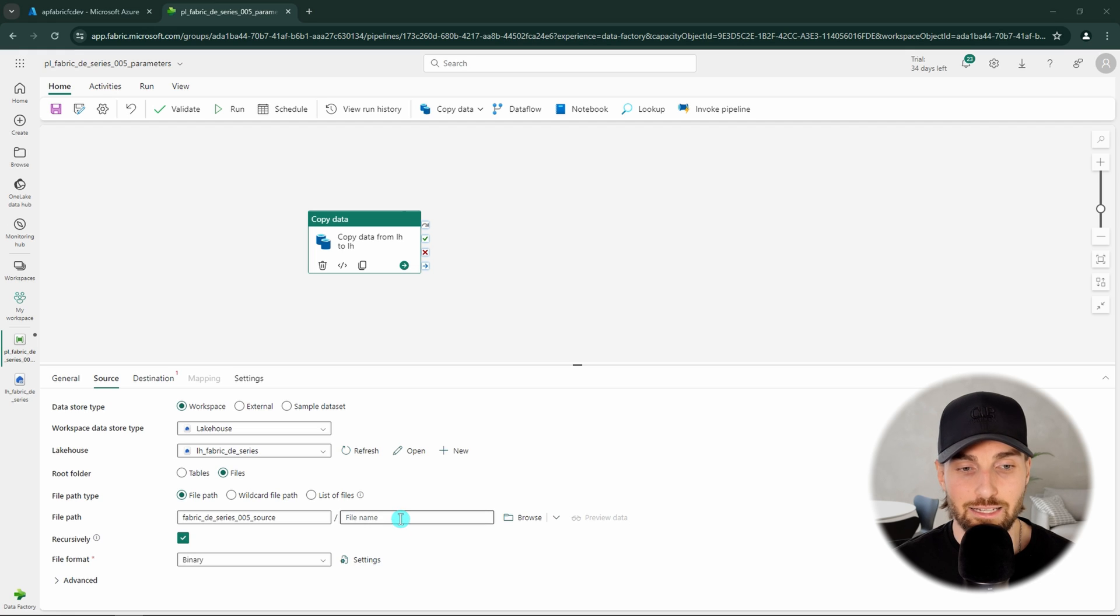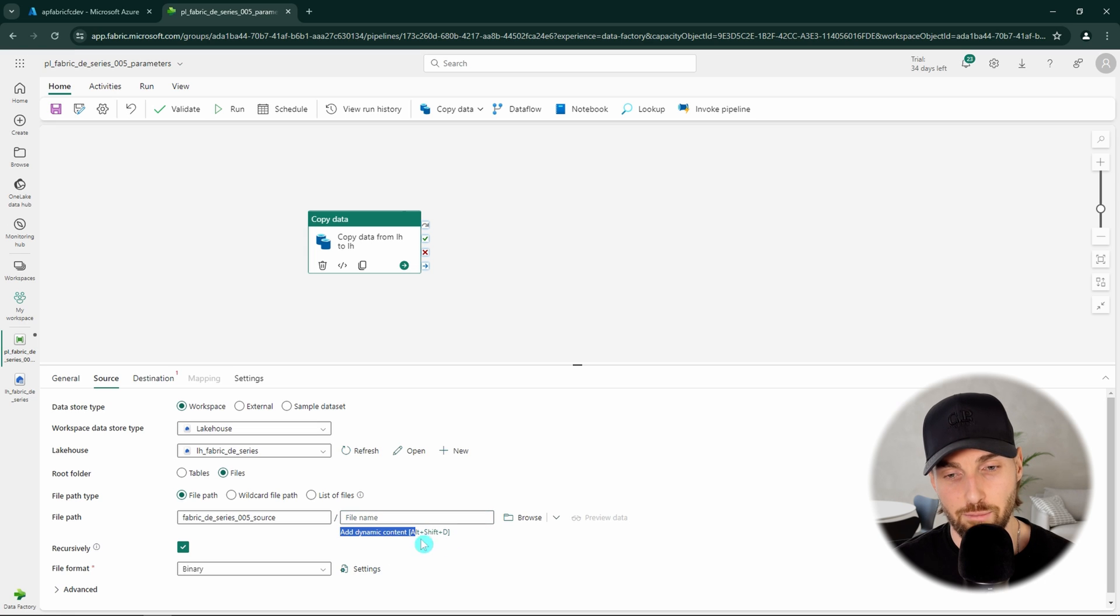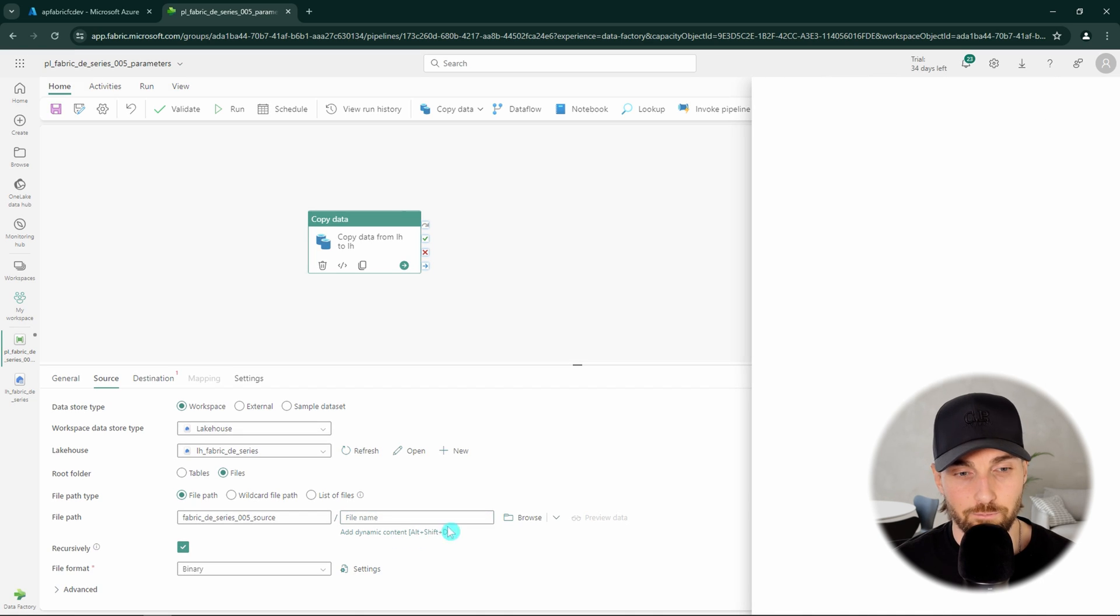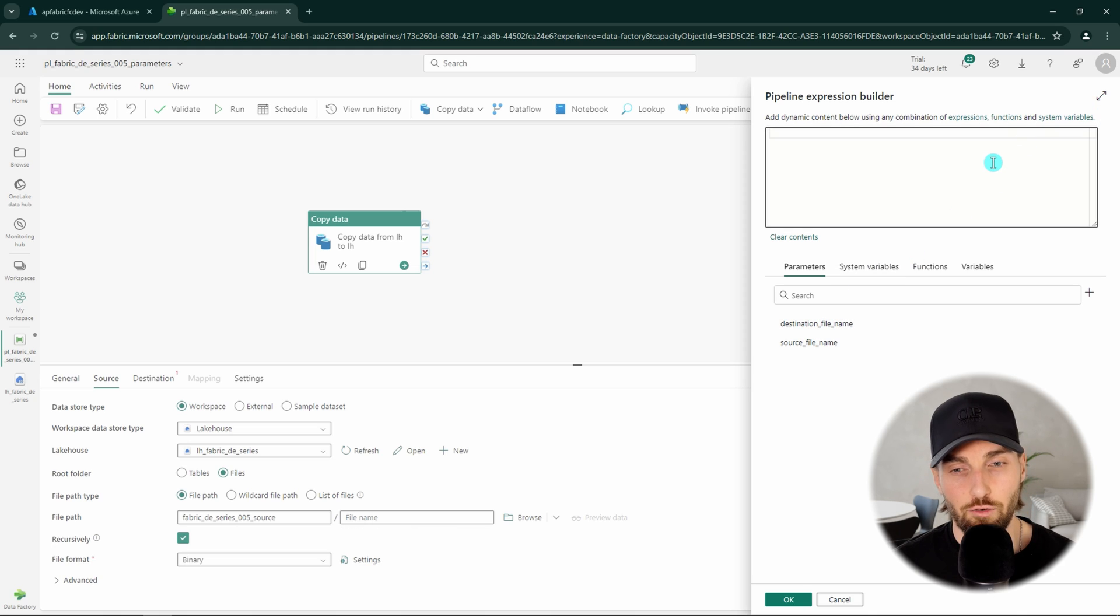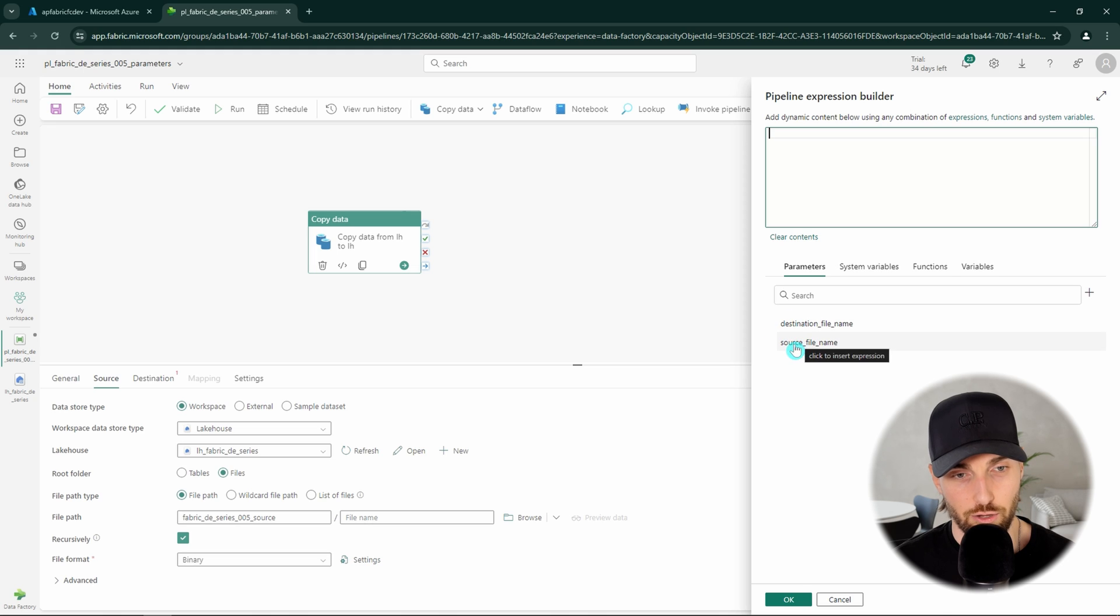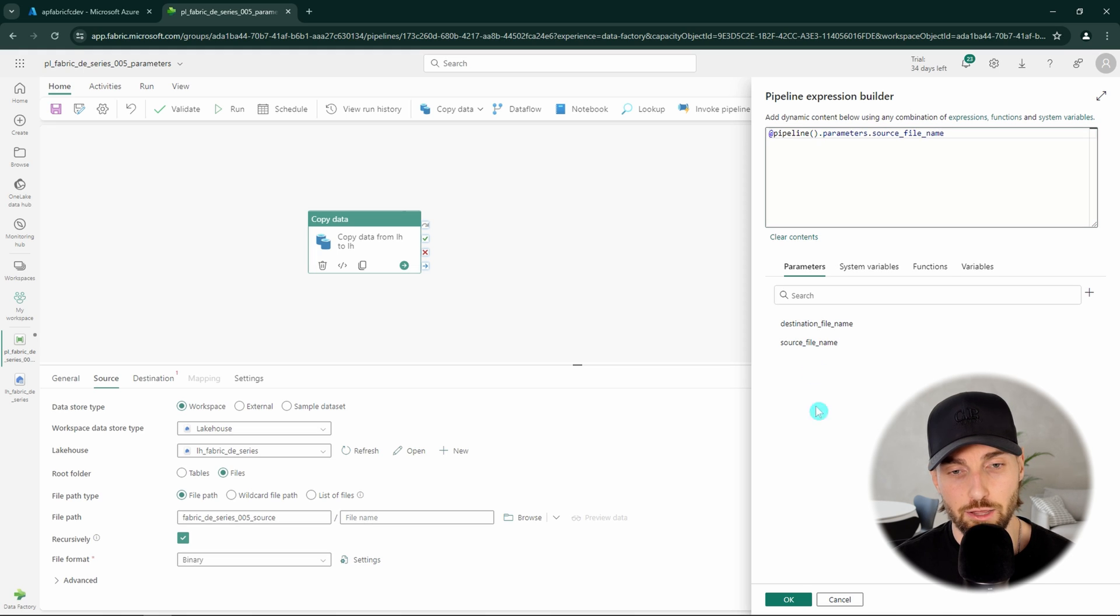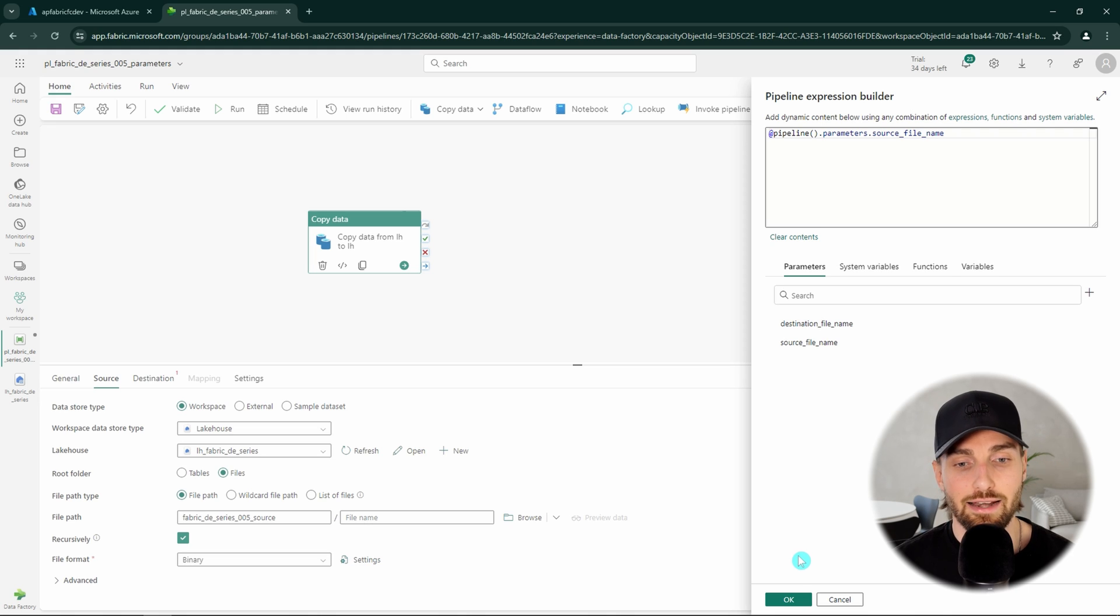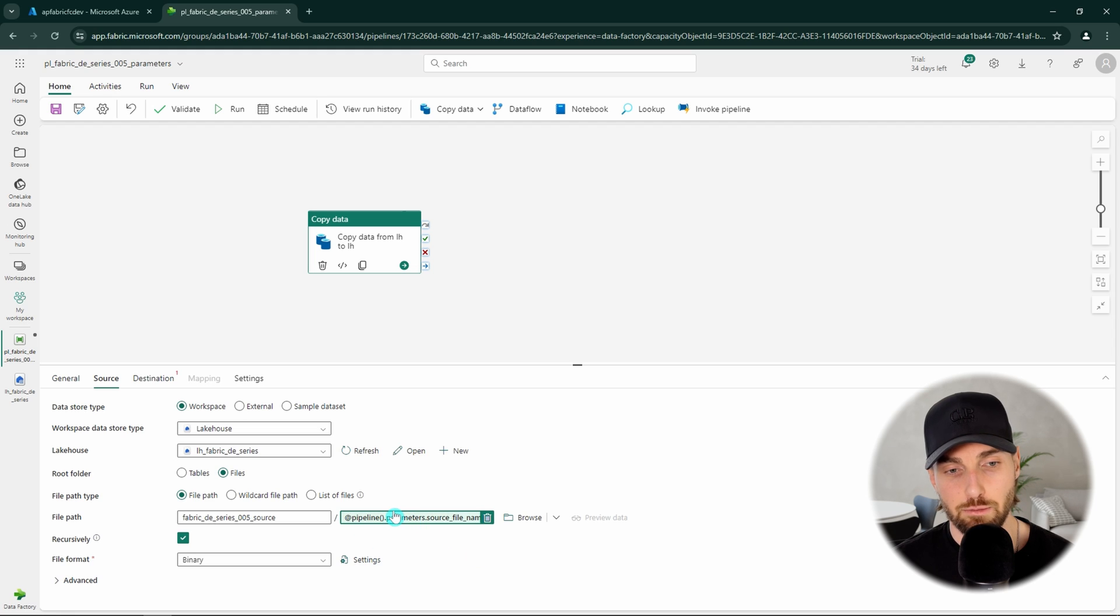Next let's click the file name field as active and this will then show this add dynamic content under the input field. Let's click it. This will then open the pipeline expression builder that we are not going to cover in very detail in this video, but we can see that in parameter tab we have two parameters available and those are the same parameters that we defined to this pipeline previously. Since we are now configuring our source, we want to click the source file name parameter that will then automatically create the expression for us that will point to that parameter. Next let's click ok and we can see that now we have that parameter expression in our file path after our source folder.